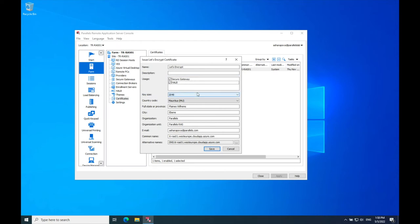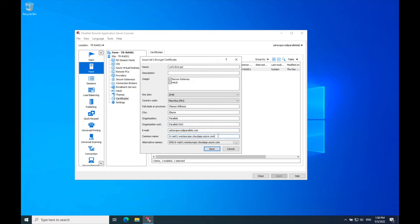Select the key size and country code. Specify the information about your organization. Next, specify the domain name of the computer your HALB or Secure Gateway is located at. You can also specify additional domain names in the Alternative Names dialog.